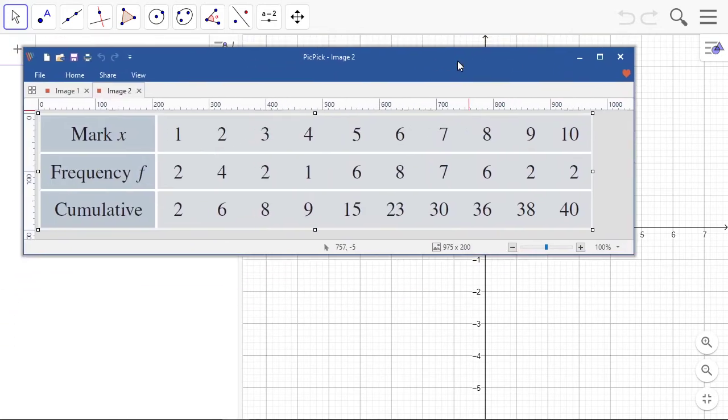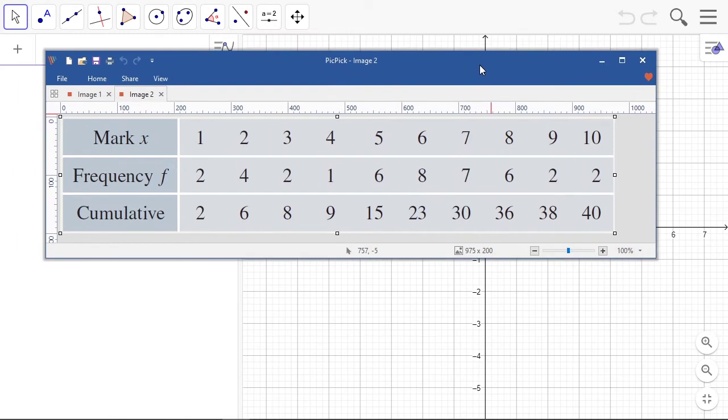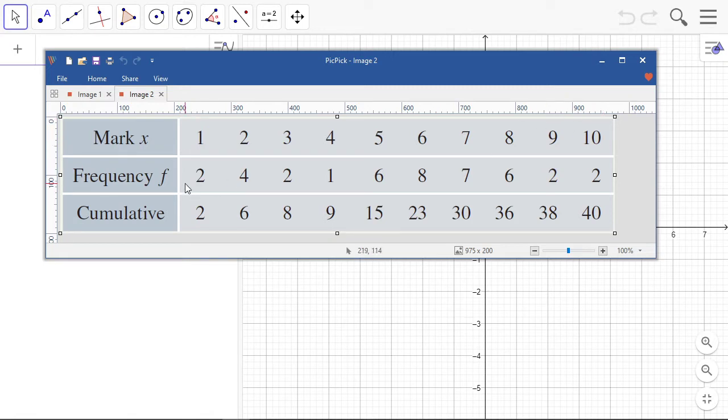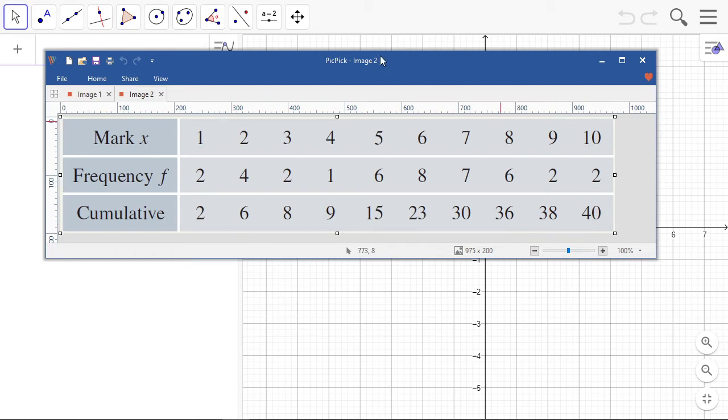Here's the data that I'm going to use. Marks go from one to ten, frequency two, four, two, et cetera, and the cumulative frequency we can work that out ourselves.